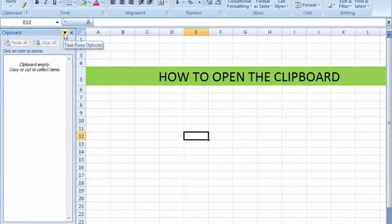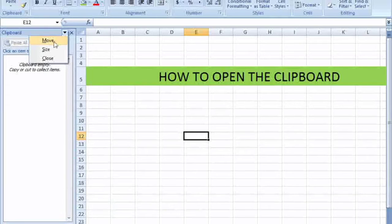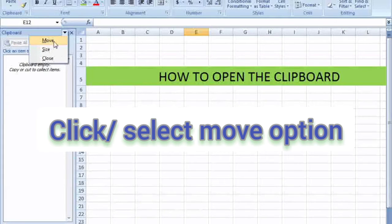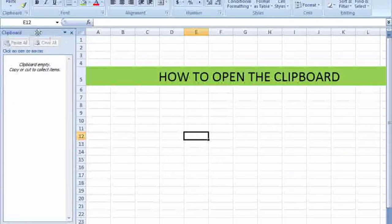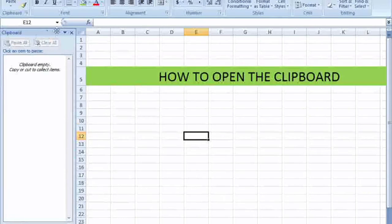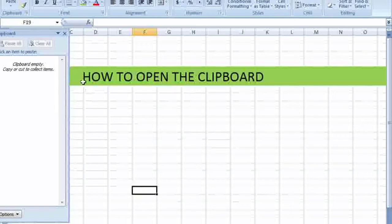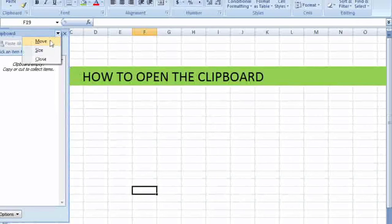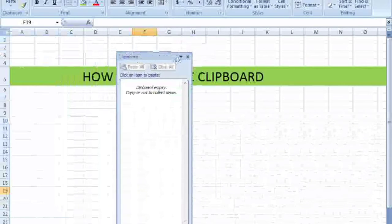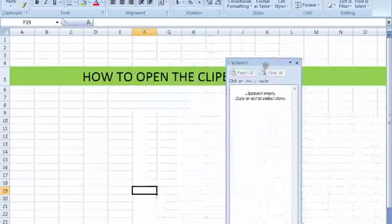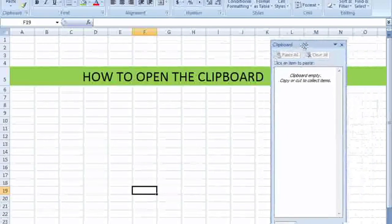Move the clipboard with the help of this key. Click here and select or click the move option. You can move it anywhere you want, place it where you want. You can place it on the left.